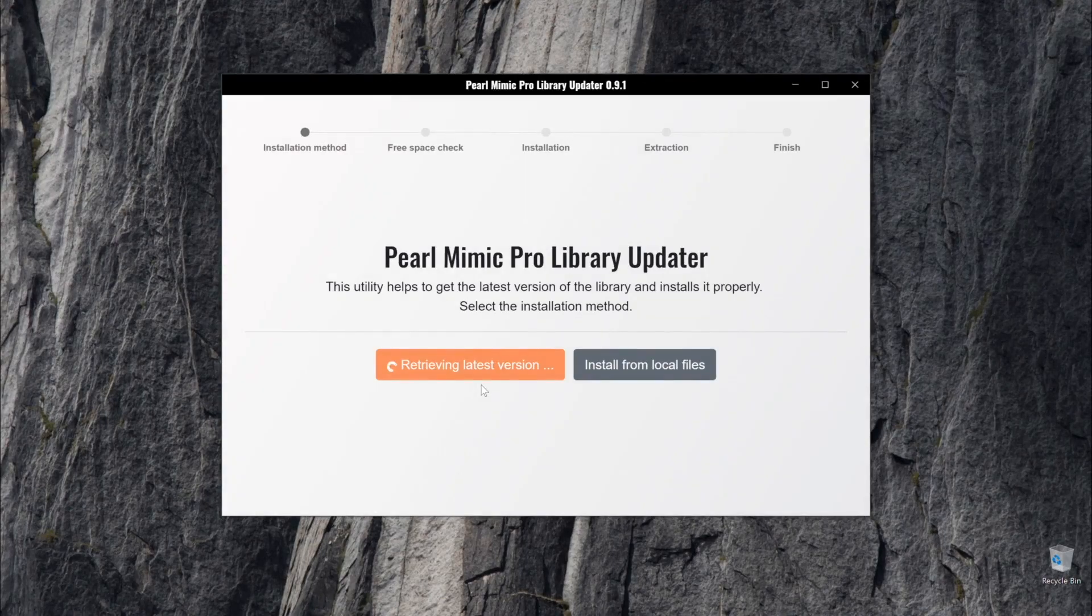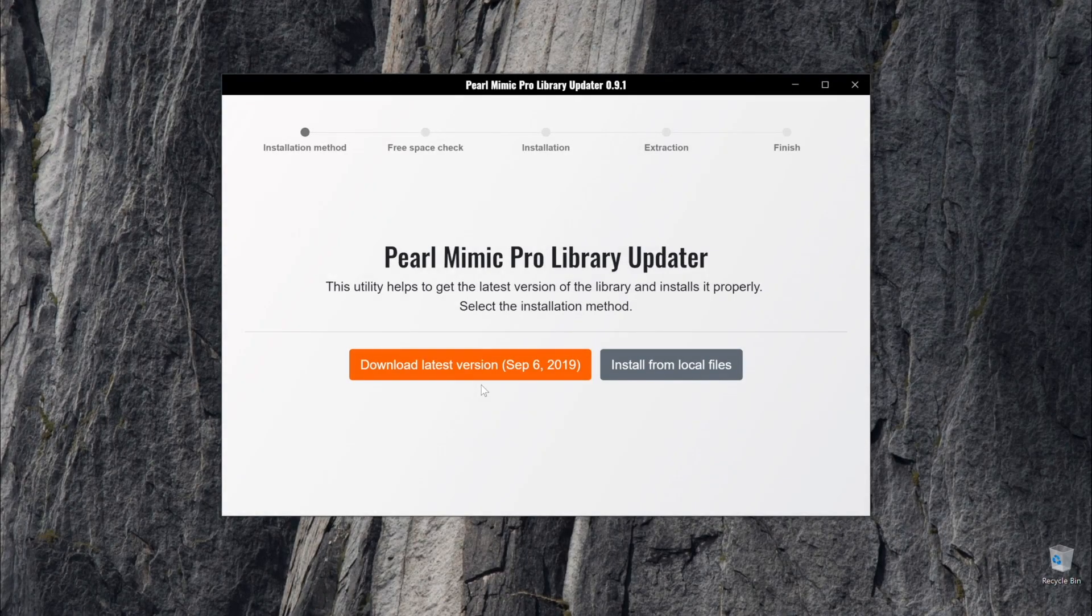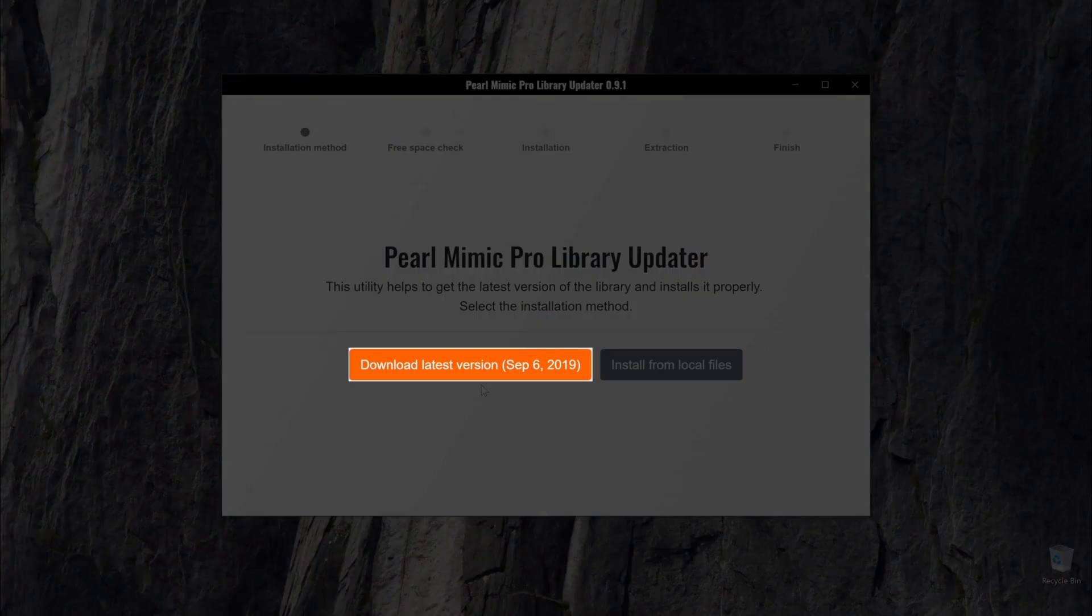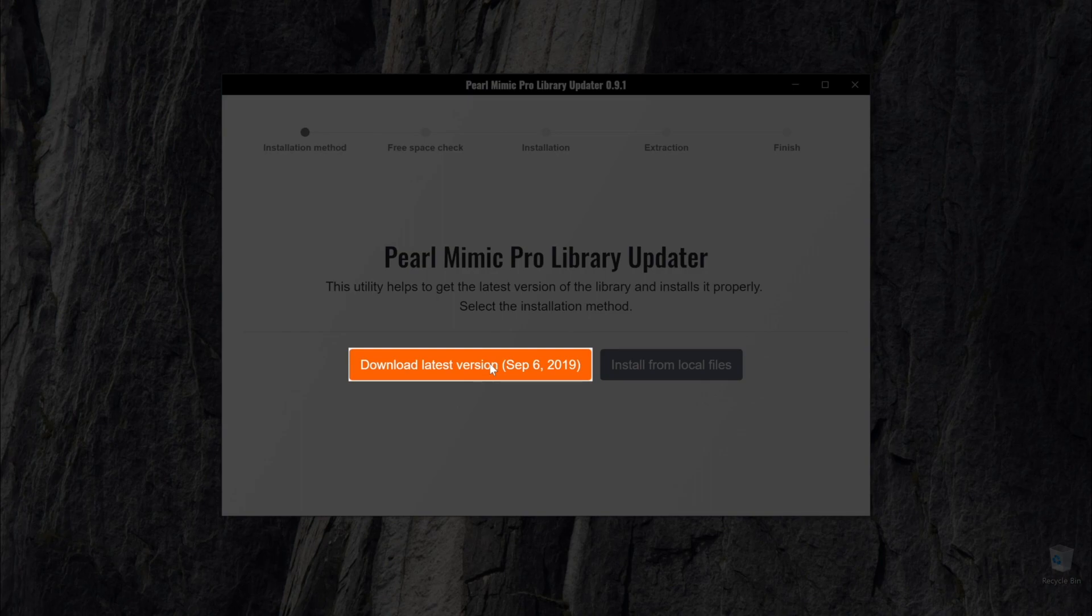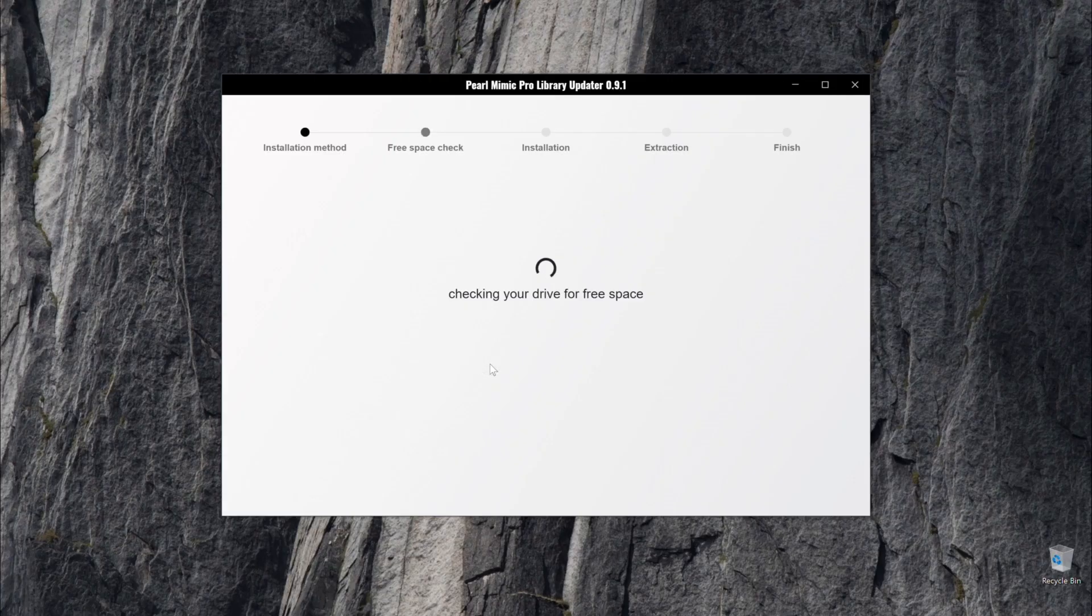To update the sound library, users will need to be sure to download the latest version of the library by clicking the download latest version button here. Please allow the library updater software time to check for free space on your computer.